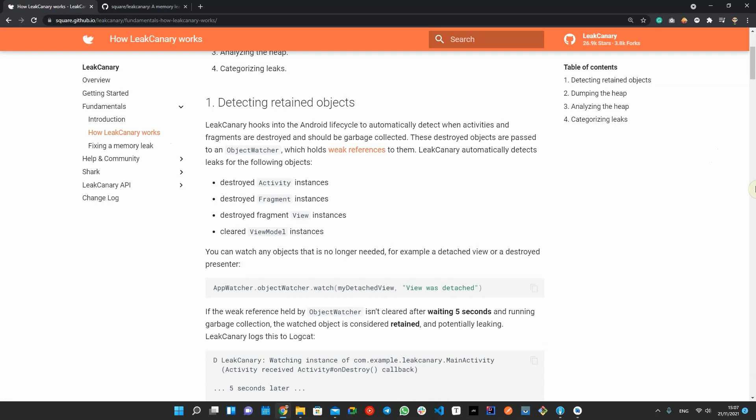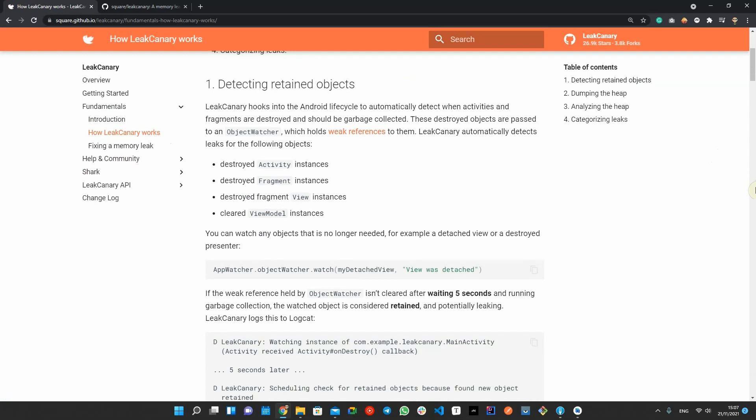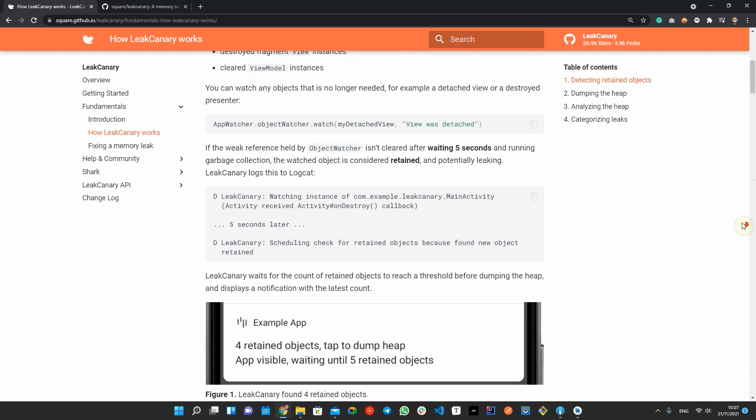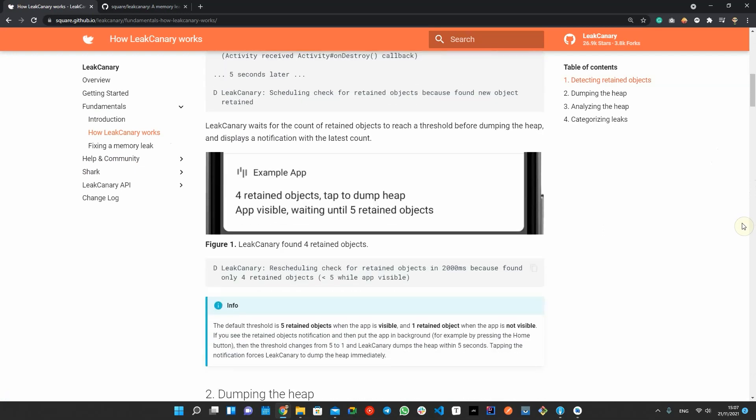Also, you can watch any other object that's no longer needed manually. Leak Canary uses a class called AppWatcher Installer that is a content provider. Content providers are loaded before the application class is created, and the library uses this hack to install AppWatcher on application start.